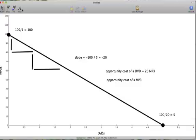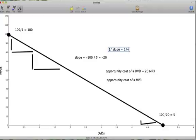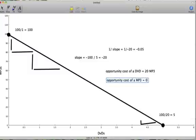How do we get the opportunity cost of an MP3? We could look at it from the other direction — how many DVDs do we have to give up to get one more song? This is the equivalent of one divided by the slope. The easiest way to do it is just one divided by the slope, which is equal to one divided by negative 20, which equals negative 0.05. Therefore, the opportunity cost of a song is equal to 5% of a DVD. When we talk about opportunity cost, we give them in positive values, because the definition of an opportunity cost is having to give something up. So though your slope is negative, your opportunity costs will be positive.